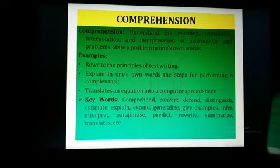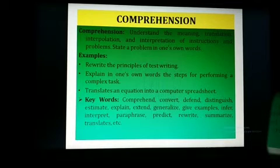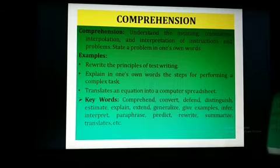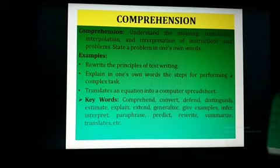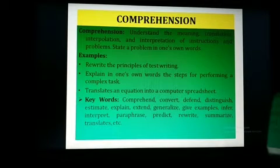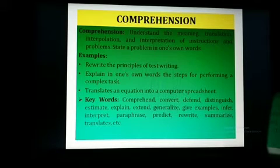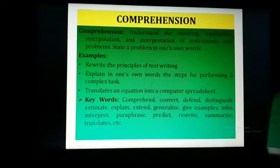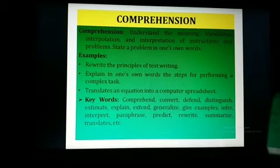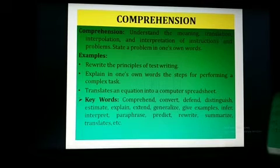Next is comprehension — the understanding objective. The learner is able to understand the meaning, translation, interpolation, or interpretation of instructions, or state the problem in one's own words. Comprehension is always better than knowledge — understanding is always better than knowledge. This is a higher-order cognitive sub-domain.